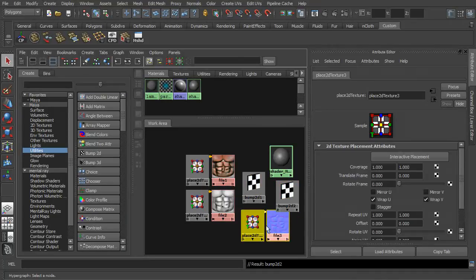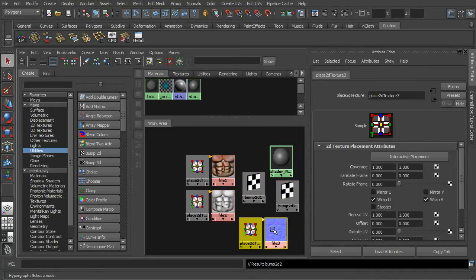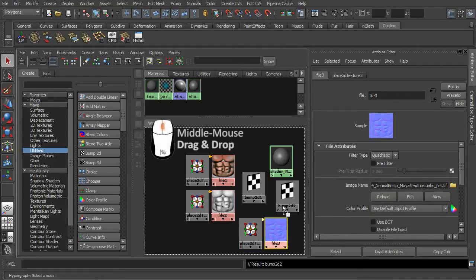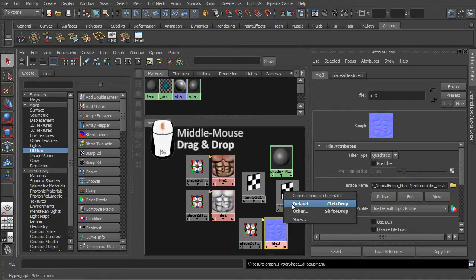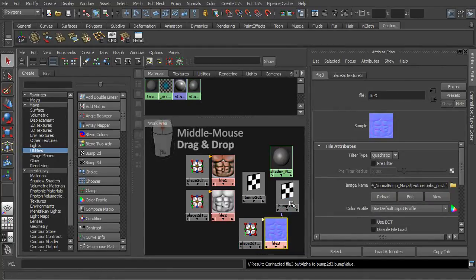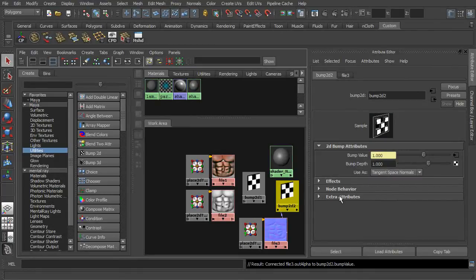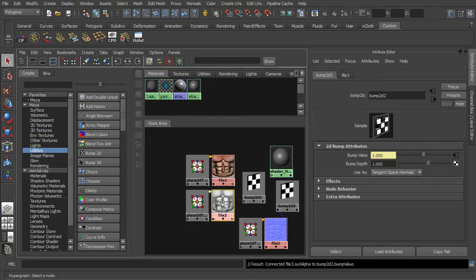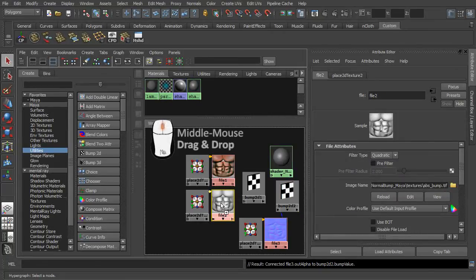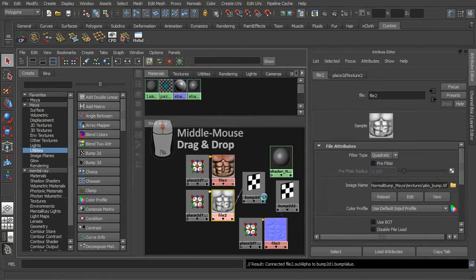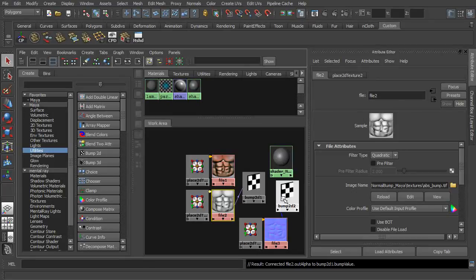Let's start with the normal map. Simply middle mouse drag our file textures onto the utility node. In the attribute editor, set the node to use tangent space normal map. Then repeat the middle mouse drag and drop action again with the bump map.